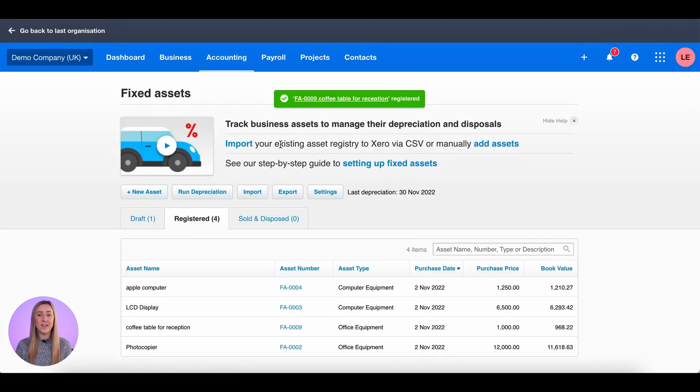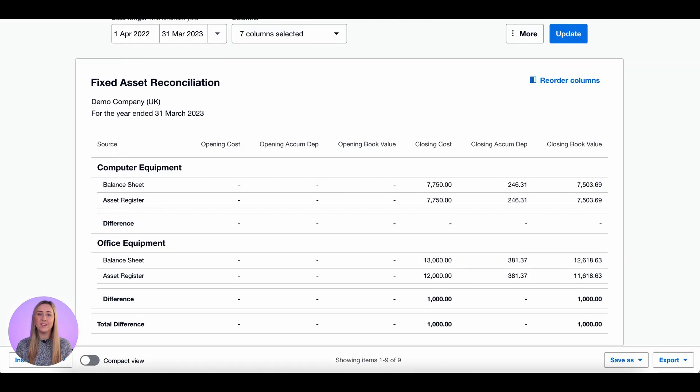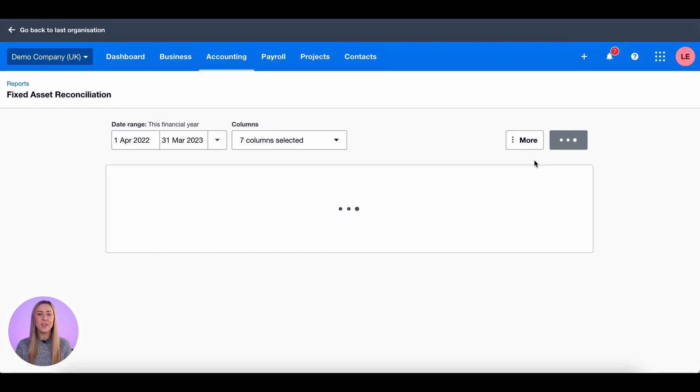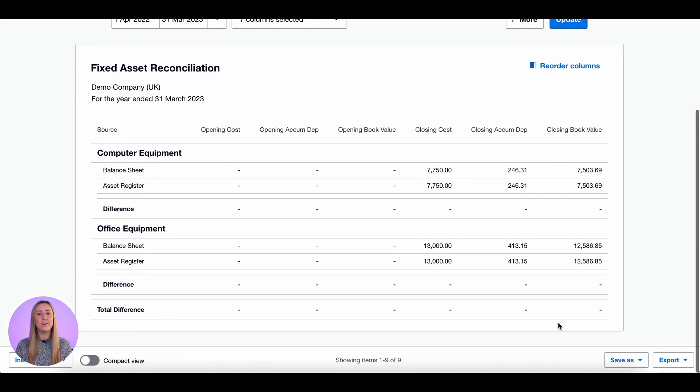So that's now been registered. If I come back to my fixed asset reconciliation and click update, you'll see there are now no differences and we have solved all of the errors that were currently showing.